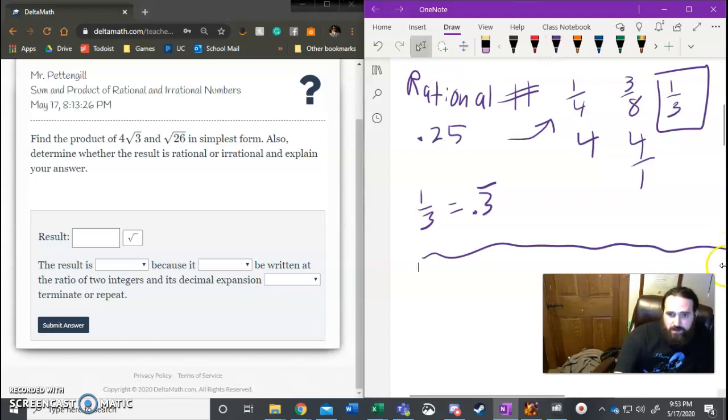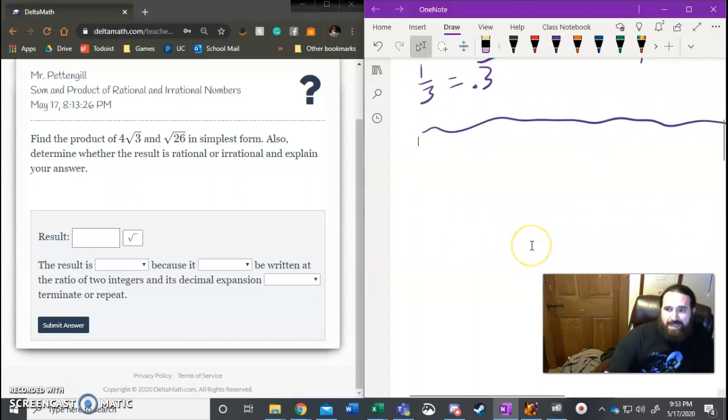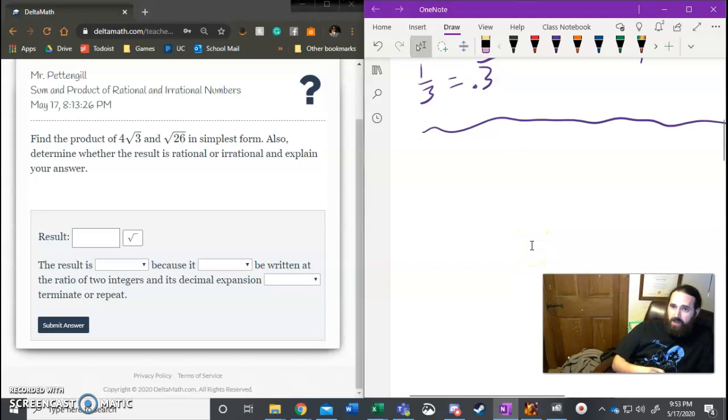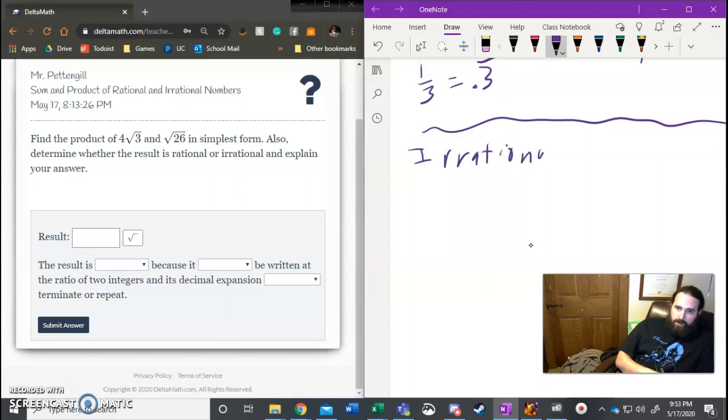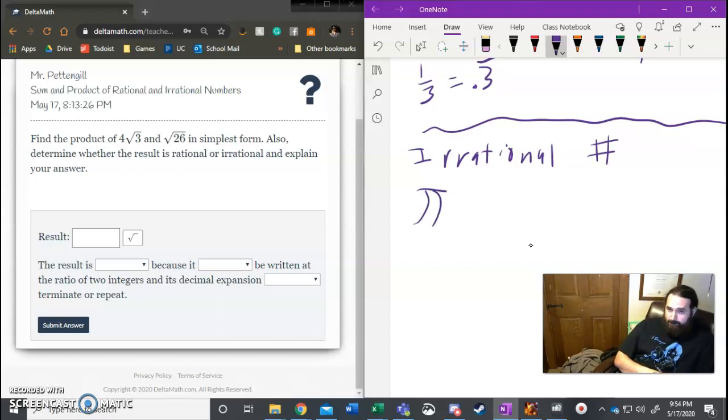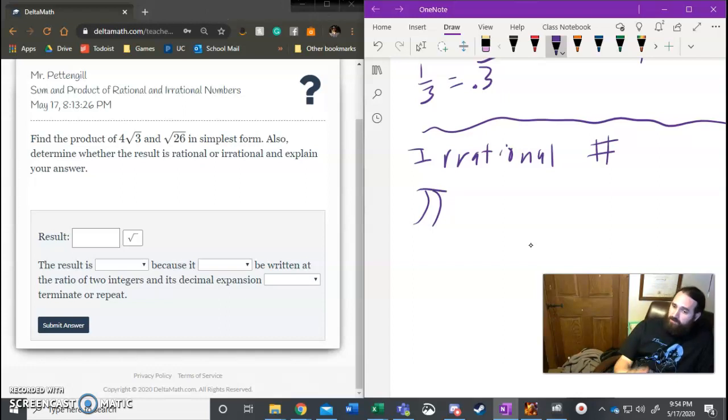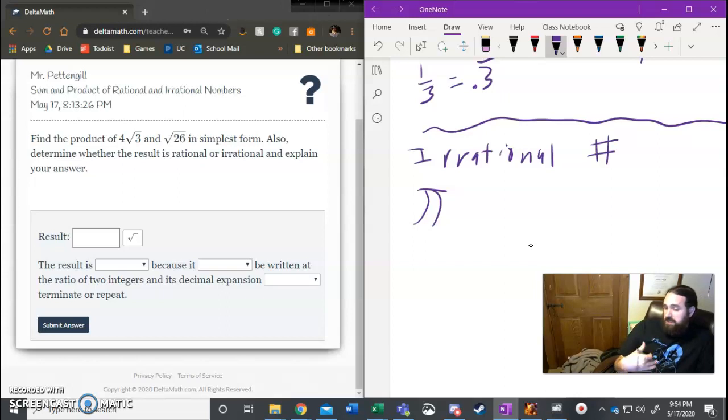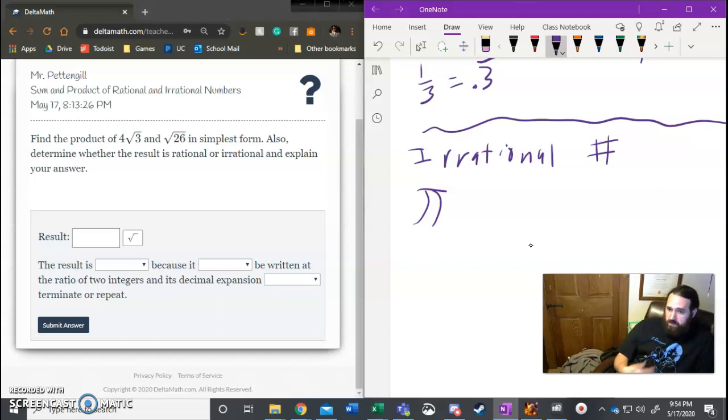Irrational numbers are numbers that cannot be written as fractions. There's a lot of examples of them but they're all kind of similar. So for example, pi—it goes on and on forever, it does not repeat, it does not use the same pattern. It cannot be made into a fraction. It is what it is.